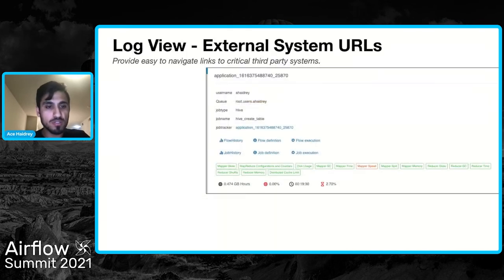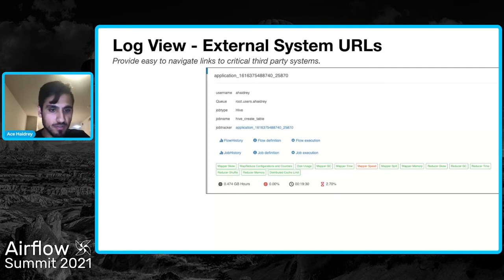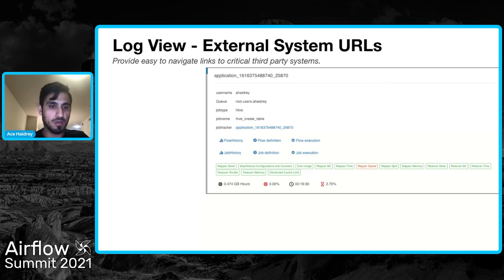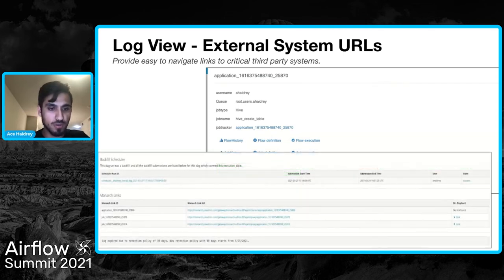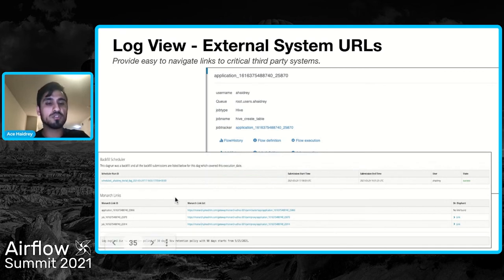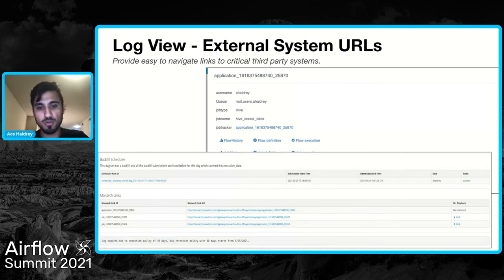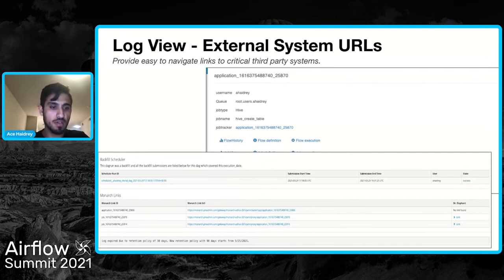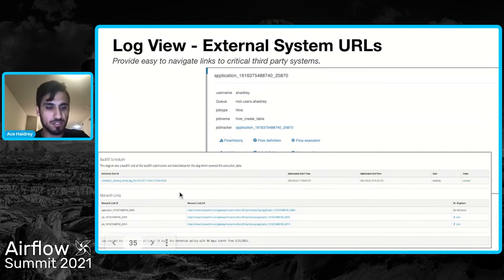If you click those external links from the previous view, it takes users to something like Dr. Elephant, or directly to the Monarch link to the Hadoop application master. We also show this again in the log view, where Monarch links are easily accessible — so the user doesn't have to go through the logs trying to decipher where the URL is to understand further why they had a failure. And if this was a backfill, we also add the backfill scheduler information there.